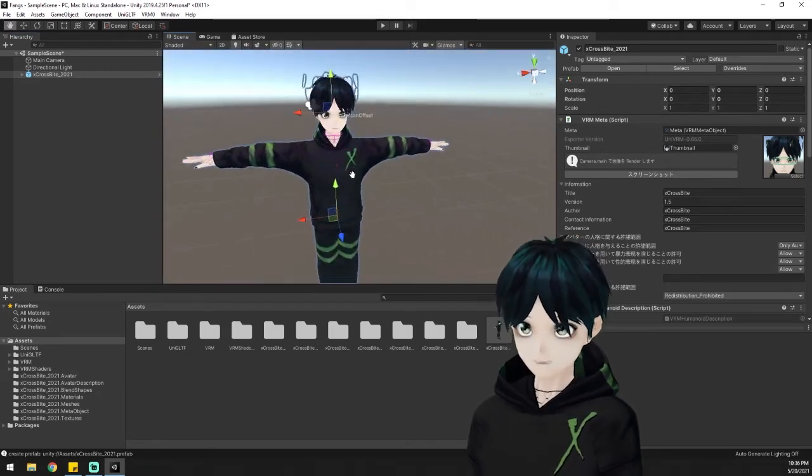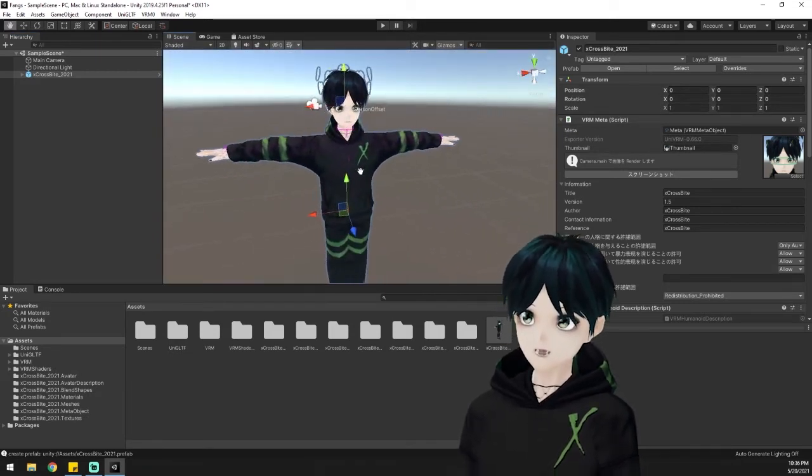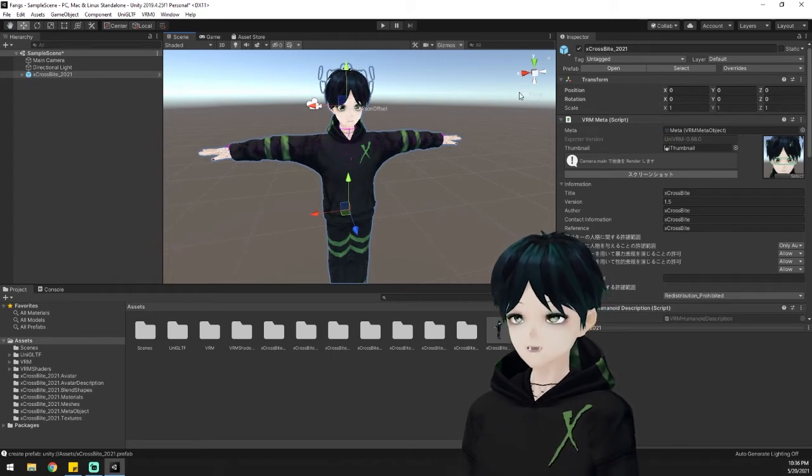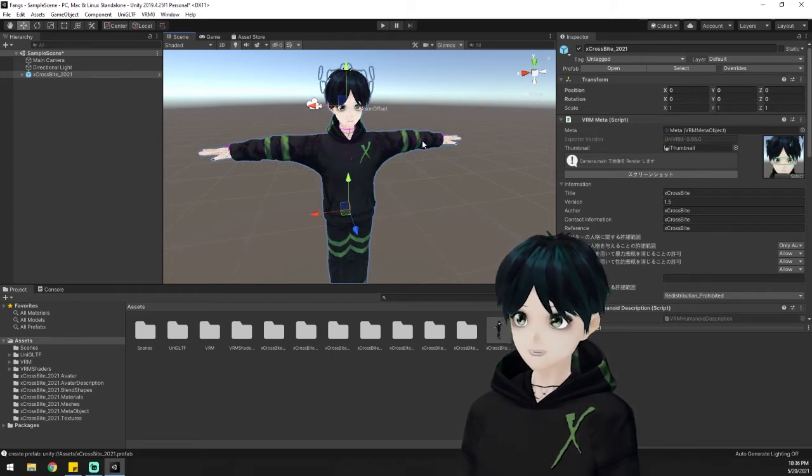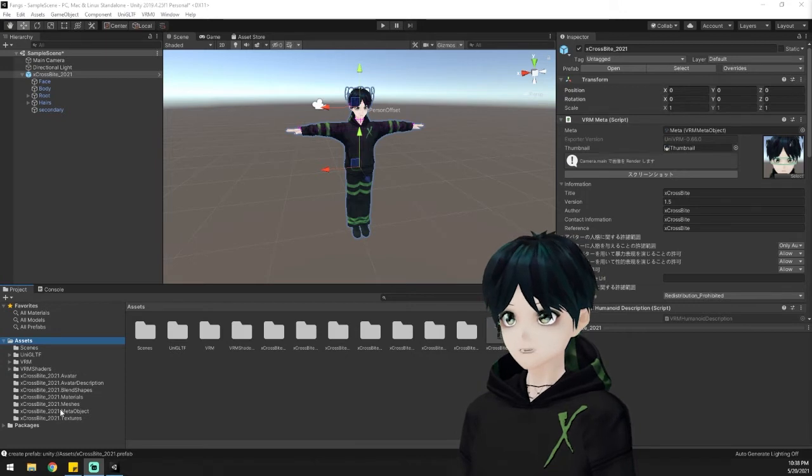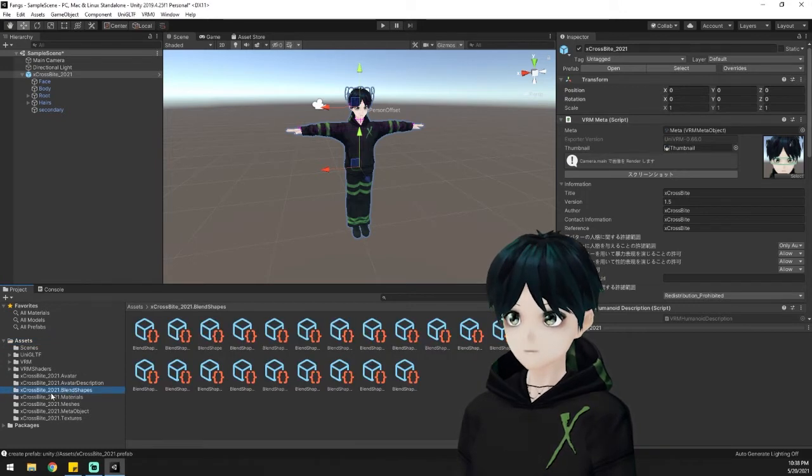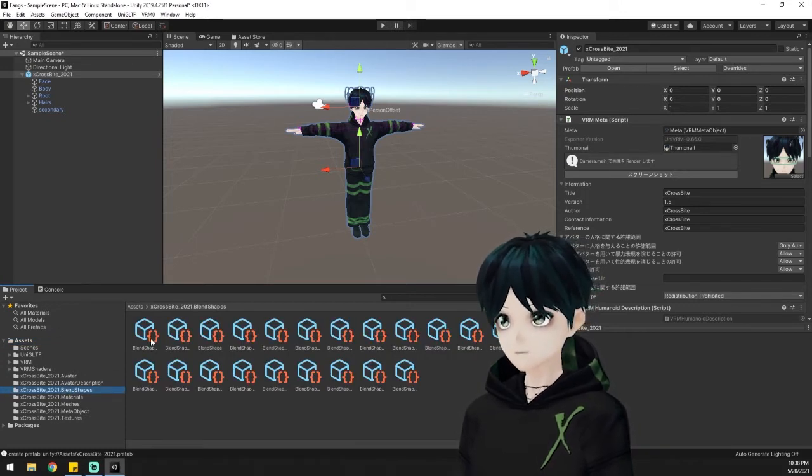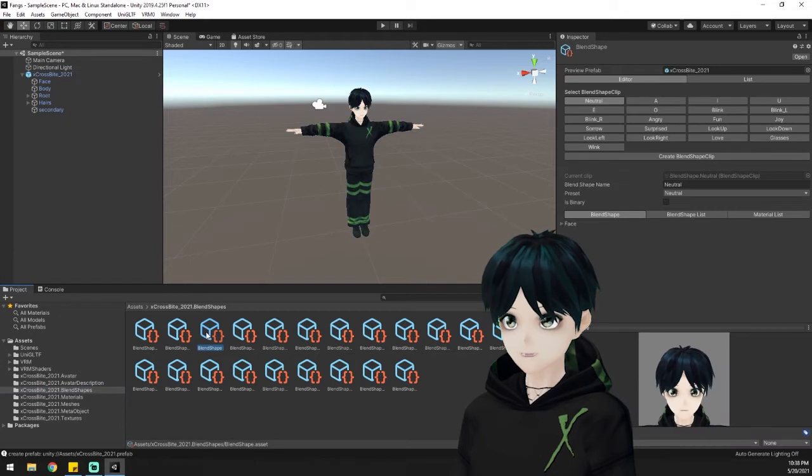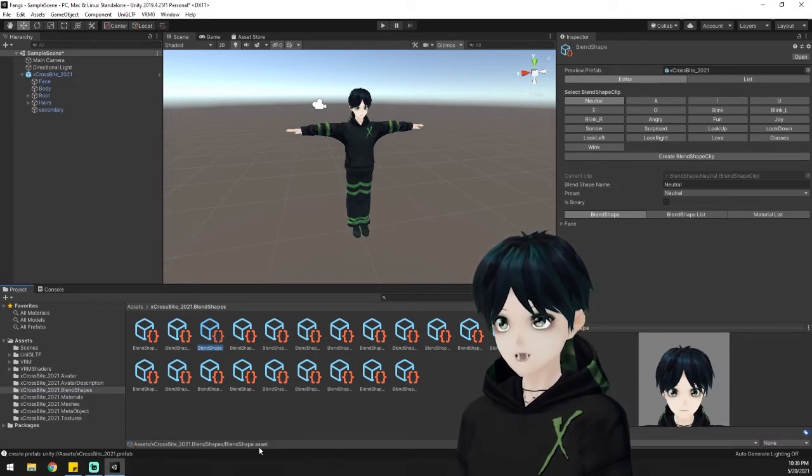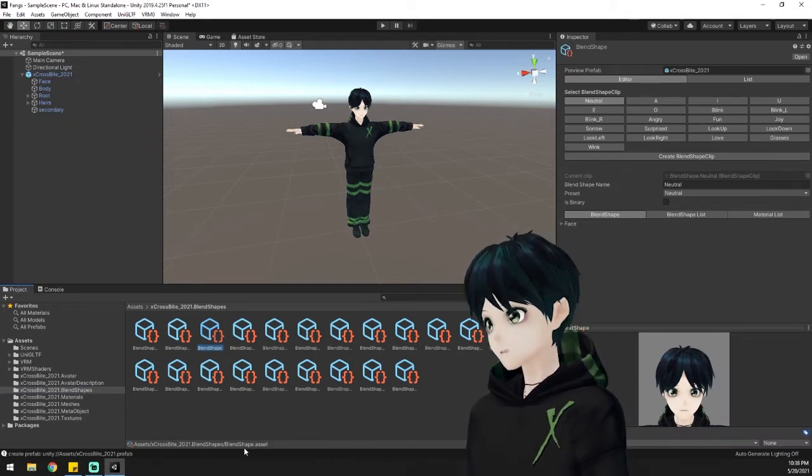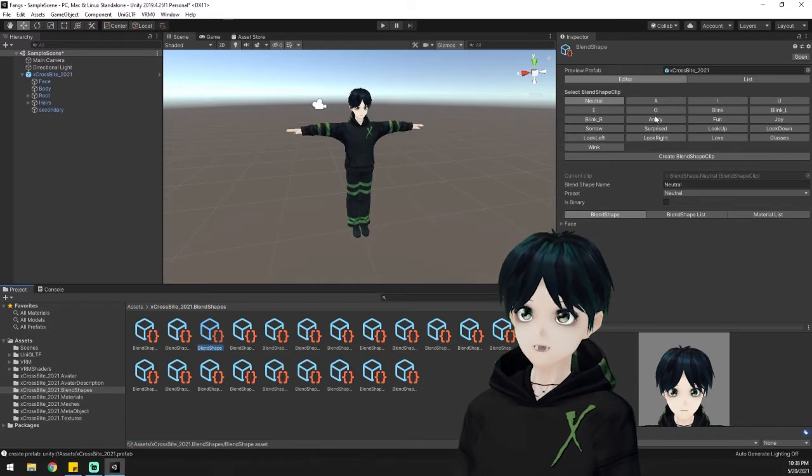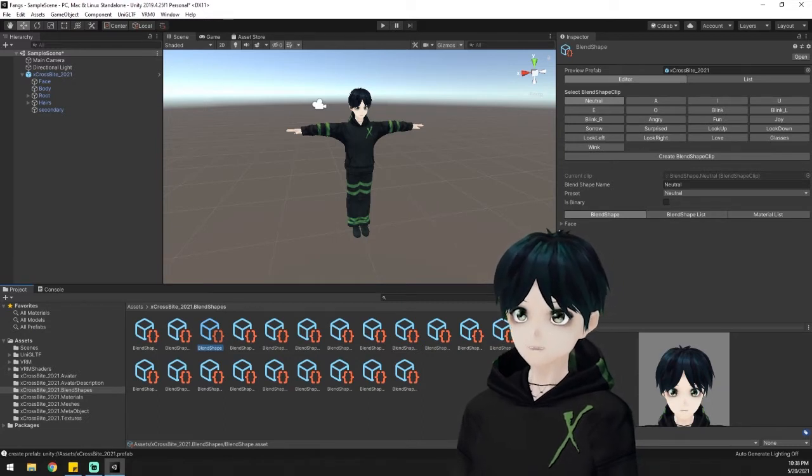And of course you've got all these other fun functions over on the side of the screen here. But today we are going to be looking at blend shapes. So if you go down to the bottom here you find your blend shapes and usually about the third one in it's going to say blend shape dot asset down at the bottom. That's the one we're looking for. And it's going to have all your different blend shapes over here on the right side.